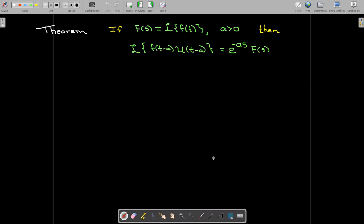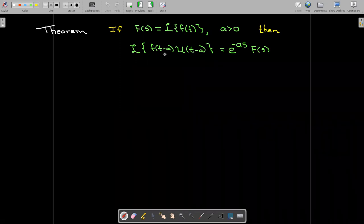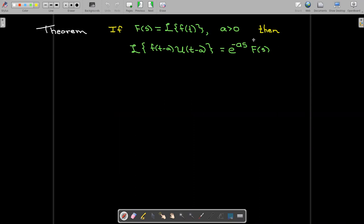Here's the key connection: if I take my input function shifted by a units and multiply it by the unit step function that gets turned on when t equals a, then the resulting Laplace transform is just the Laplace transform of the original unshifted function multiplied by an exponential whose exponent is negative a times s.